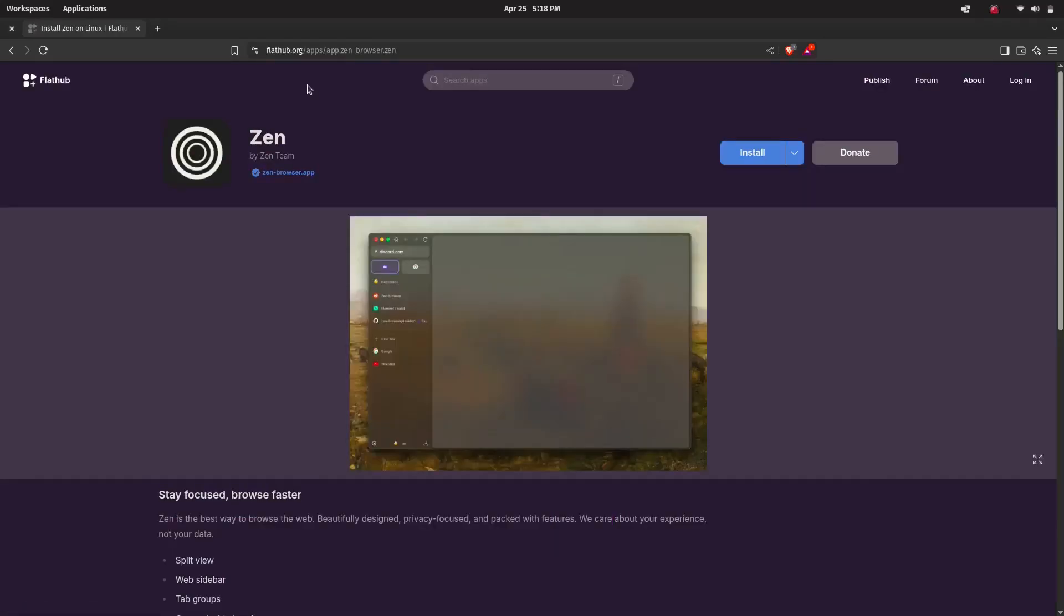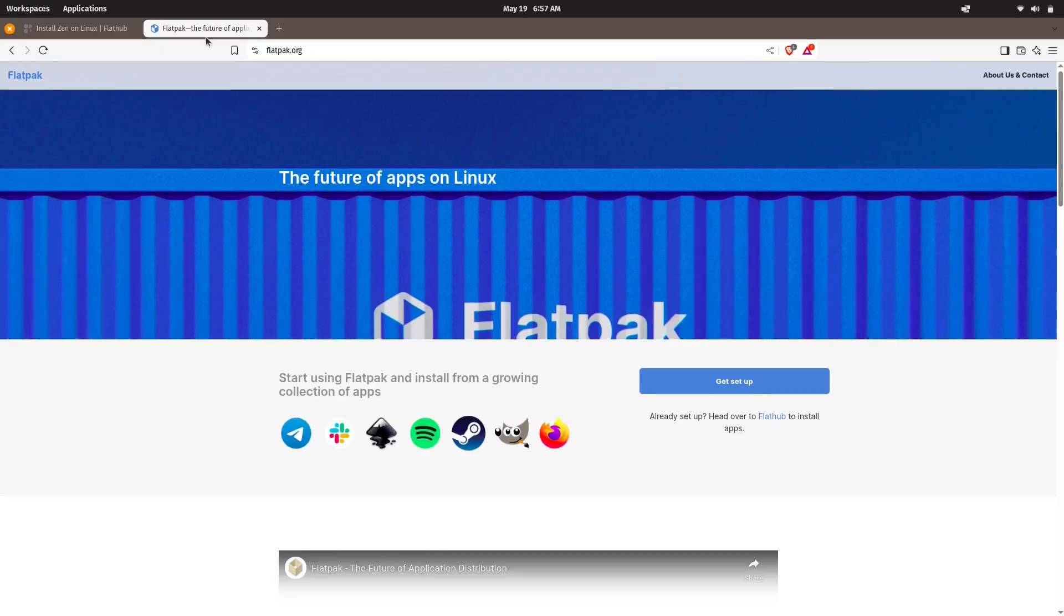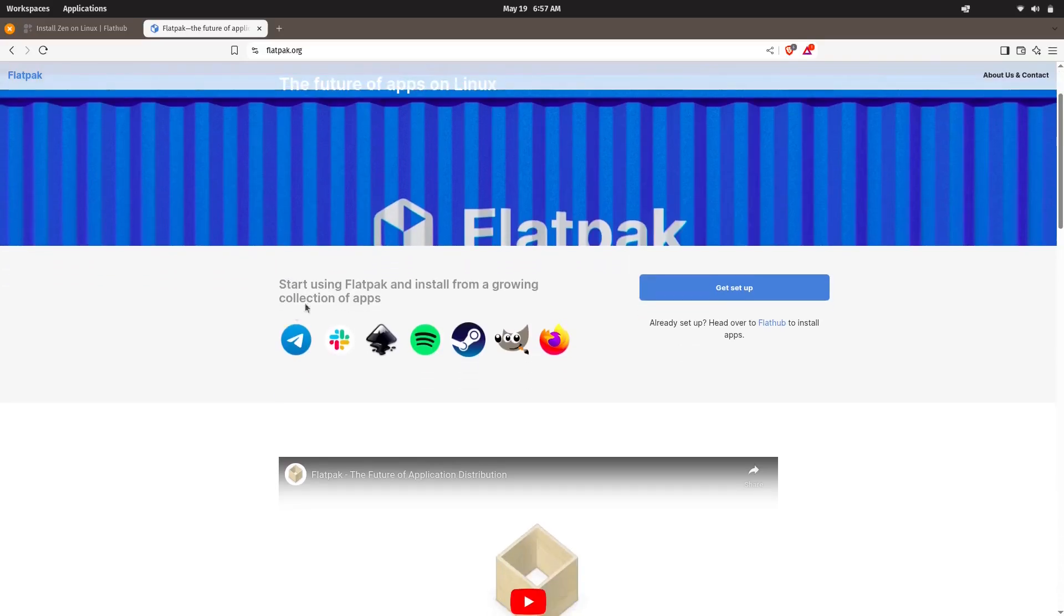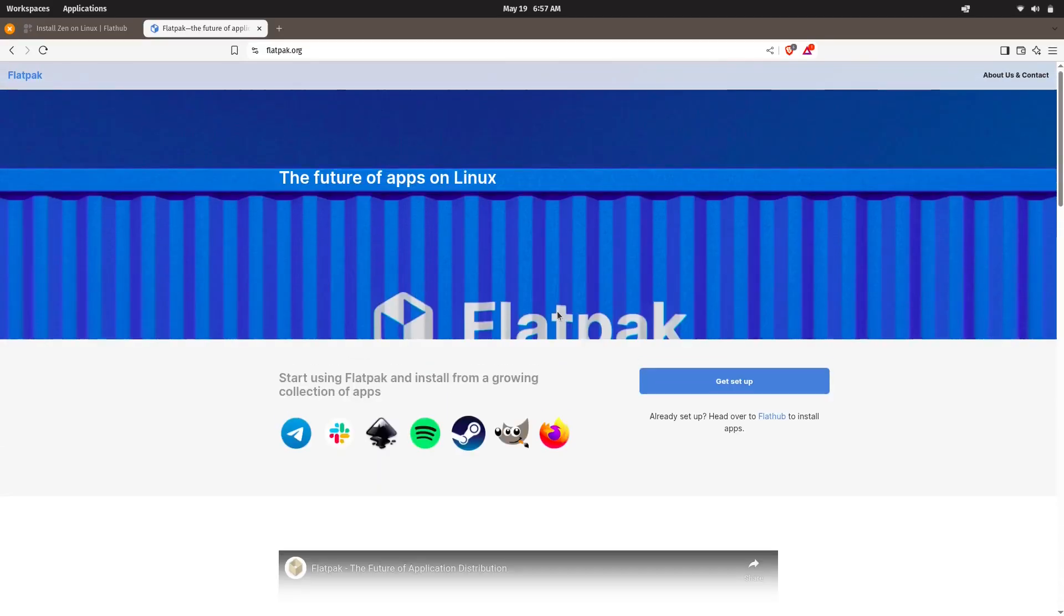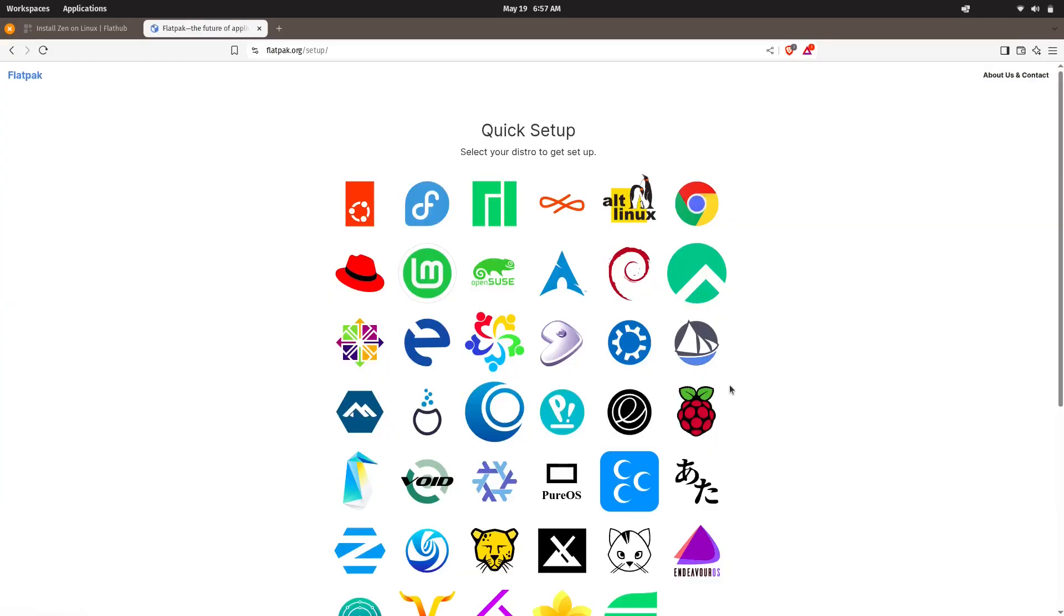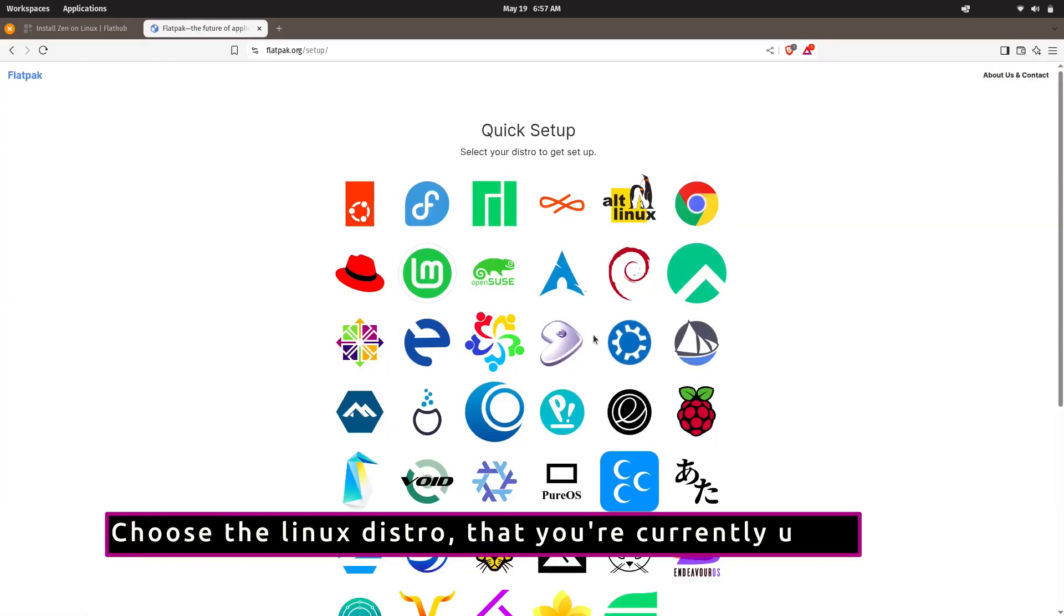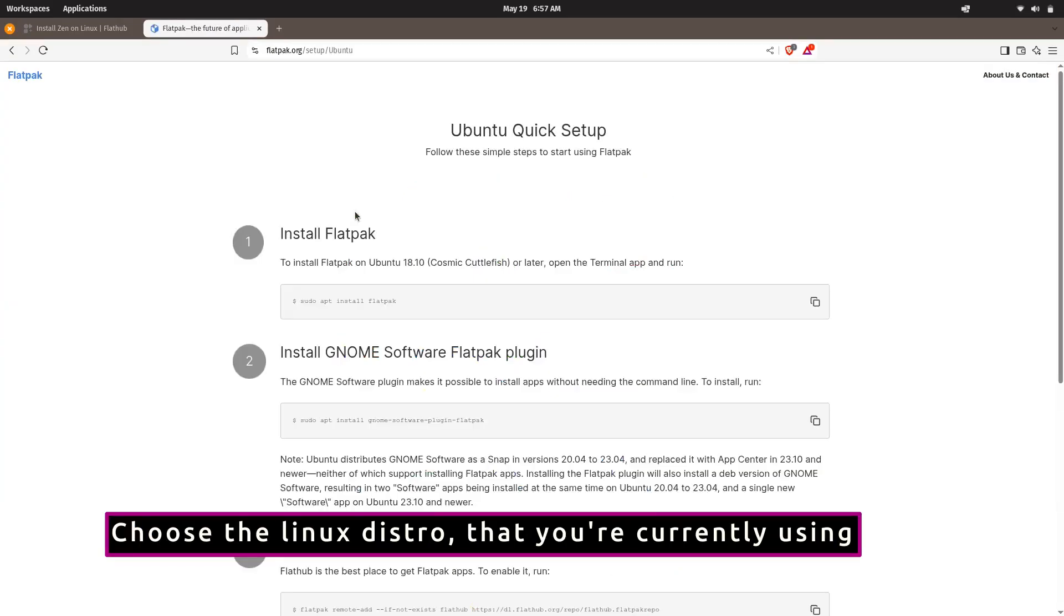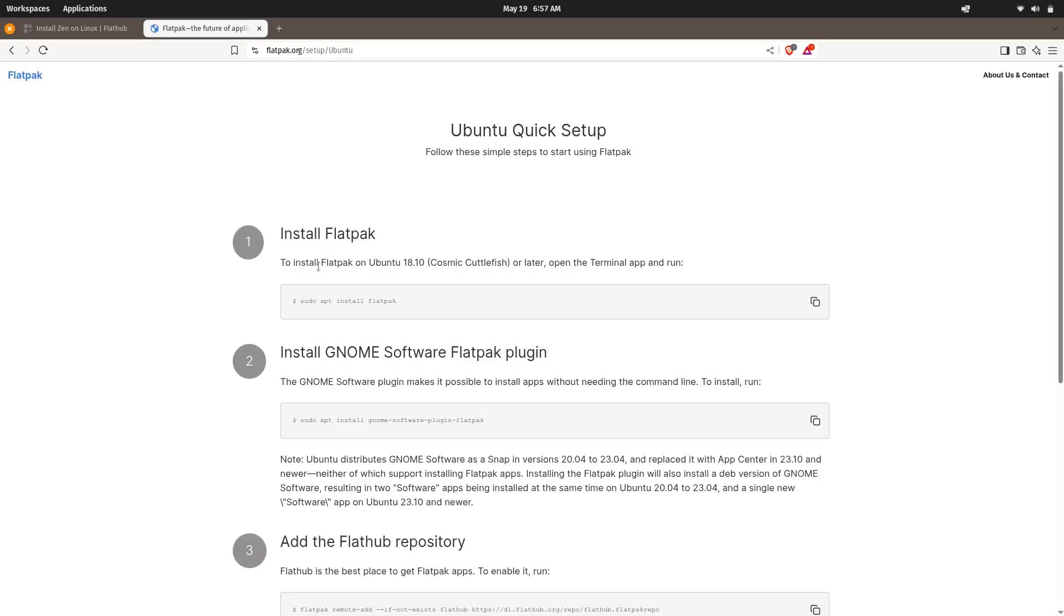If you want to install via Flatpak, first you need to have Flatpak setup in your machine. To set up Flatpak in your system, we need to go to the official webpage, that is flatpak.org, and then get setup. Then click the Linux distro that you are currently using.